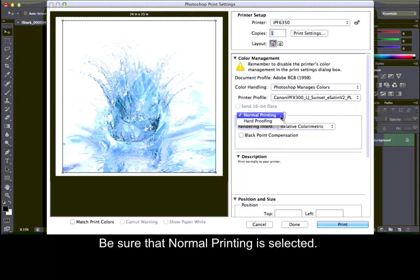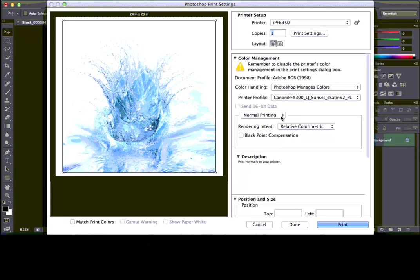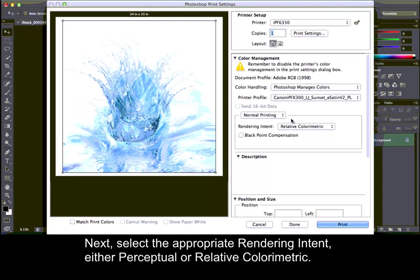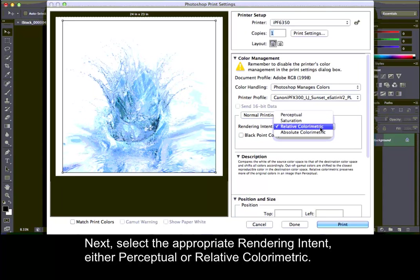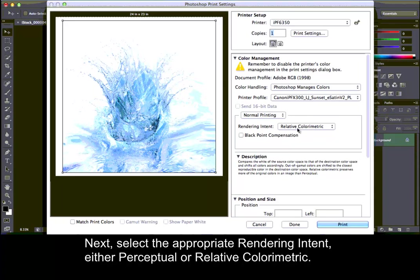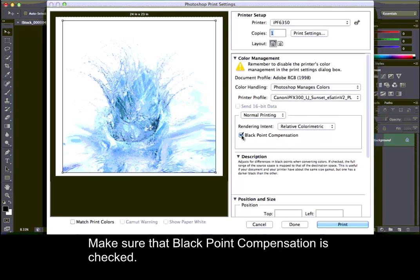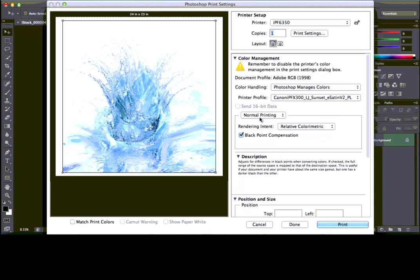Be sure that Normal Printing is selected. Next, select the appropriate rendering intent, either perceptual or relative colorimetric. Make sure that Black Point Compensation is checked.